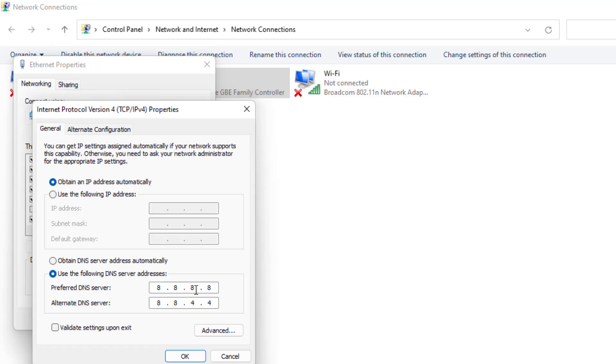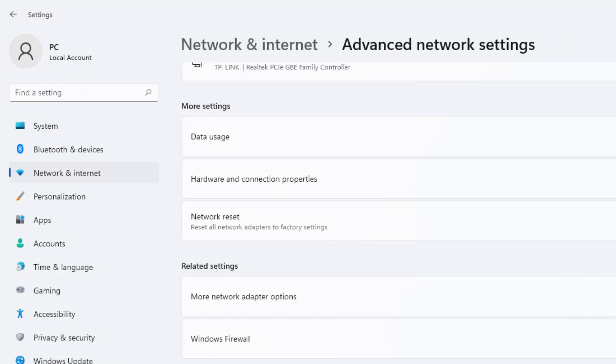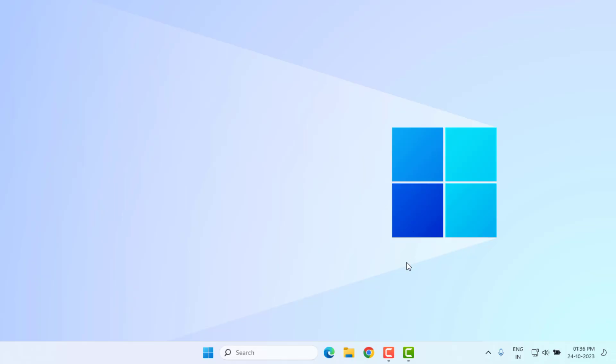For alternate DNS server, type like this. Click OK and close all settings.